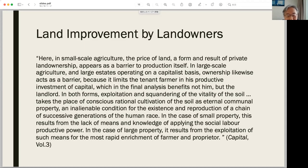My first question: is your rent model extendable to cover information rent or cognitive rent as well? That is my first question. And my second question: what would be the strategic implication of your model?